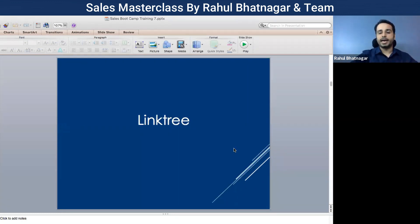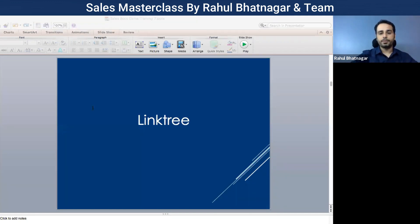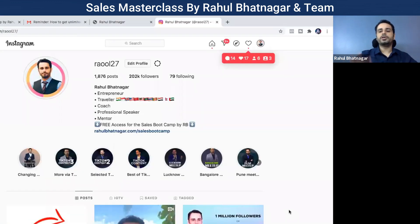Let me share my screen and guide you. Now I'm sharing my screen — all right.